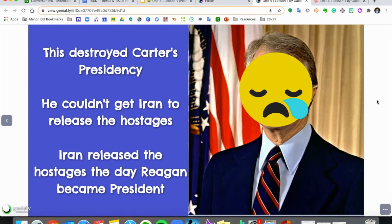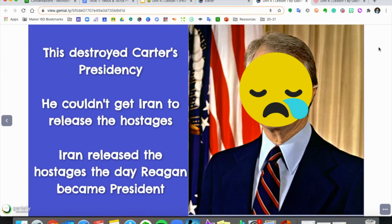Eventually, Iran said they would give the hostages back once Carter was no longer president. On the very day that Ronald Reagan won the election and took the oath of office in 1981, an hour later Iran put all those people on a plane and sent them back. Reagan was credited on day one with getting the hostages returned. All in all, Carter was not the most successful president. His actions in the Middle East resulted in not too many victories — maybe one win out of the three topics covered today.